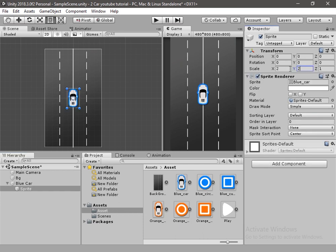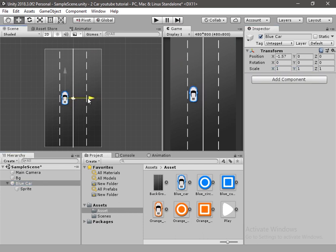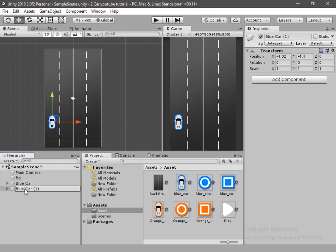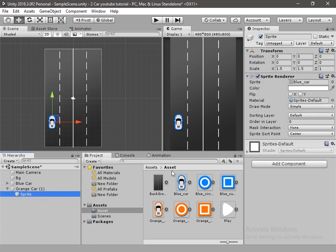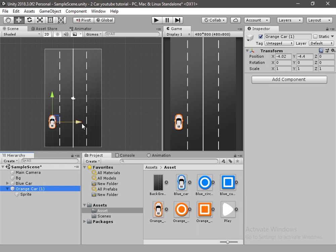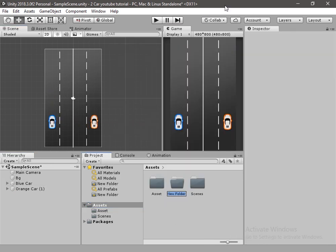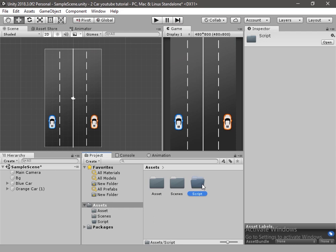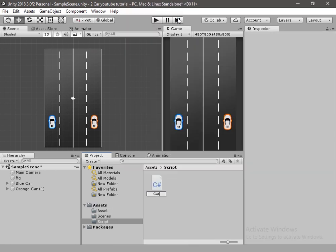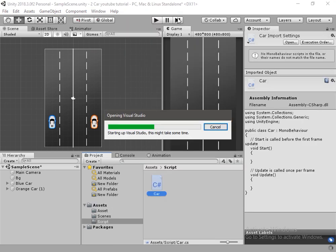Increase the size a little bit and change the position of the car. Now let's duplicate it and rename it to orange car. Drag and drop the orange sprite. Now let's create a script for this car. I will create a new folder and rename it to Scripts. Now let's create a new script, name it Car, and open it in the editor.